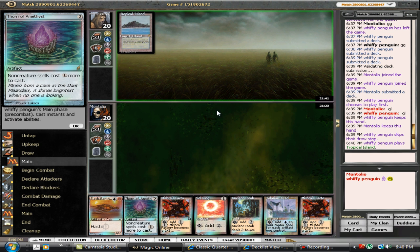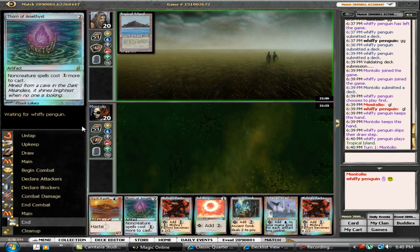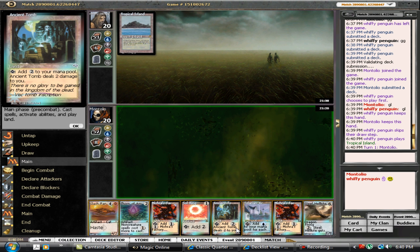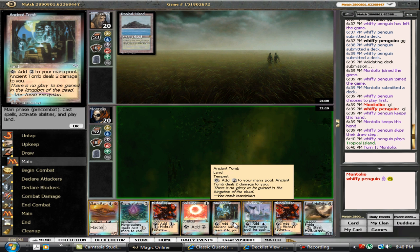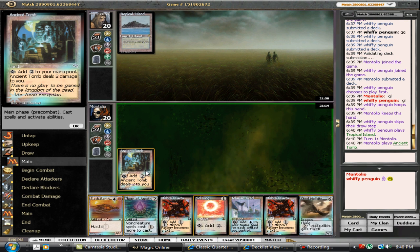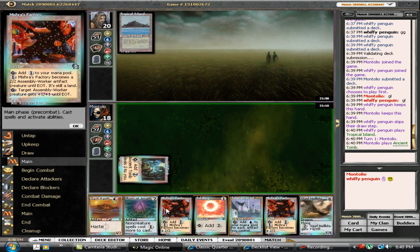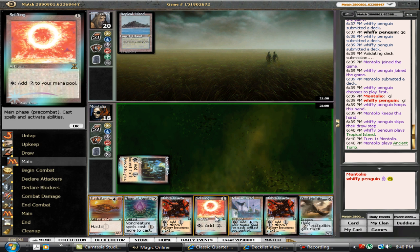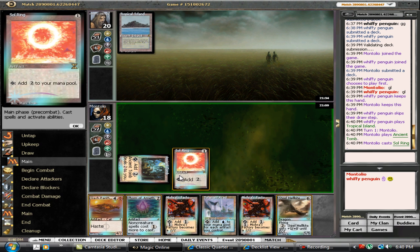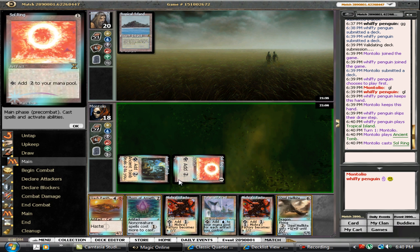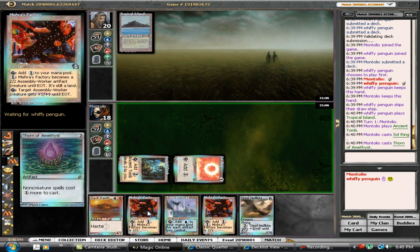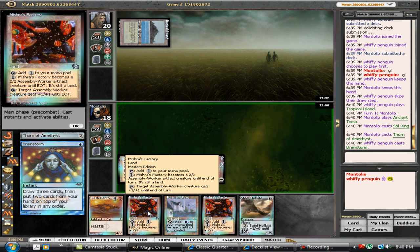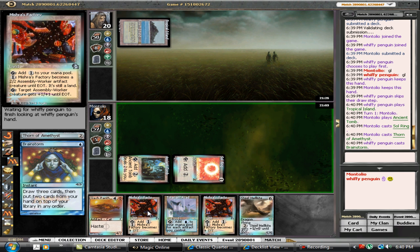Far from my ideal, but I'll hold it. I would have rather seen that as a Sphere of Resistance, because unfortunately a Thorn does not slow down Hermit Druids. But if we can accelerate out here fast enough and land that Thorn, I might be able to get a Steel Hellkite on board.